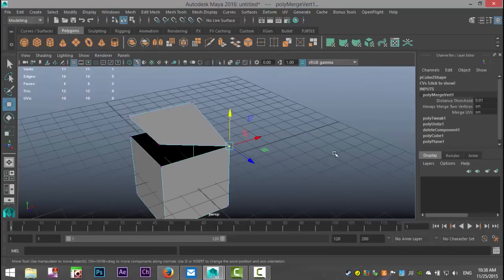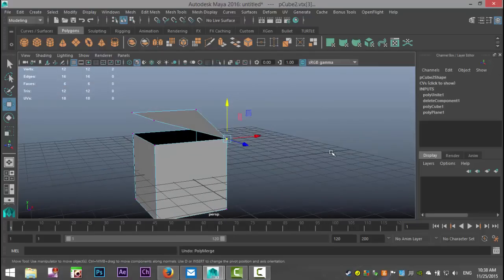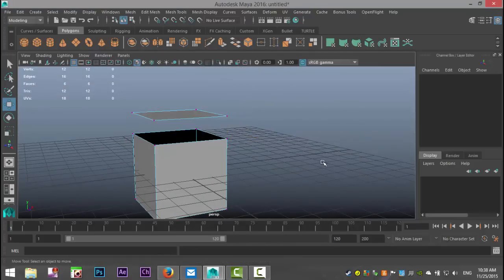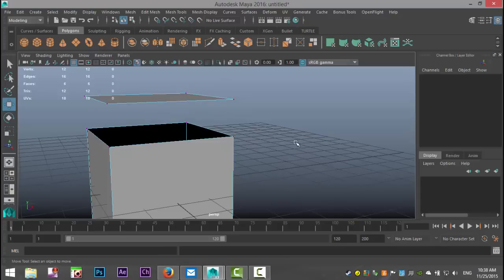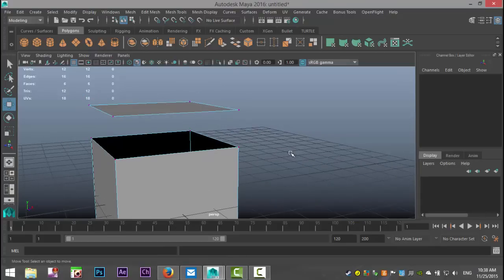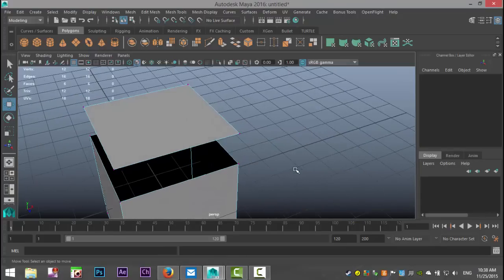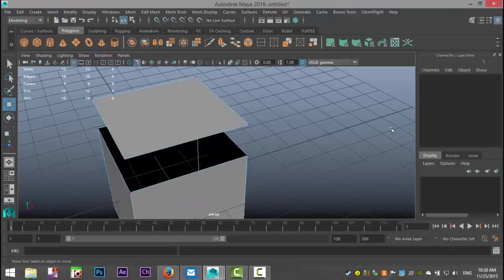So that's all nice except there are several steps to the process. So let's introduce the target weld option.